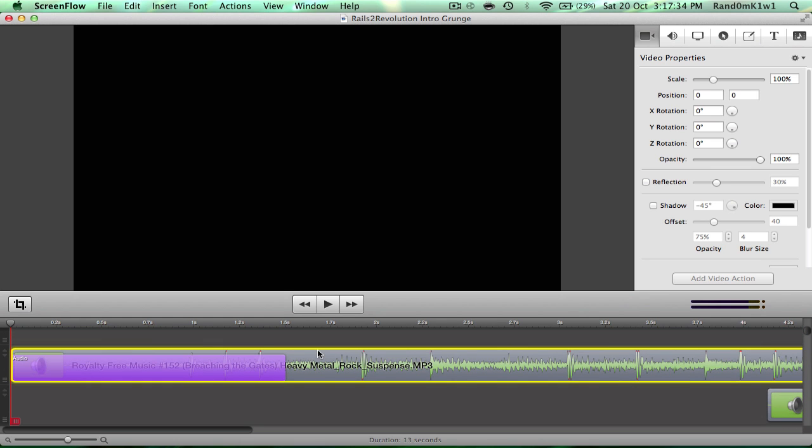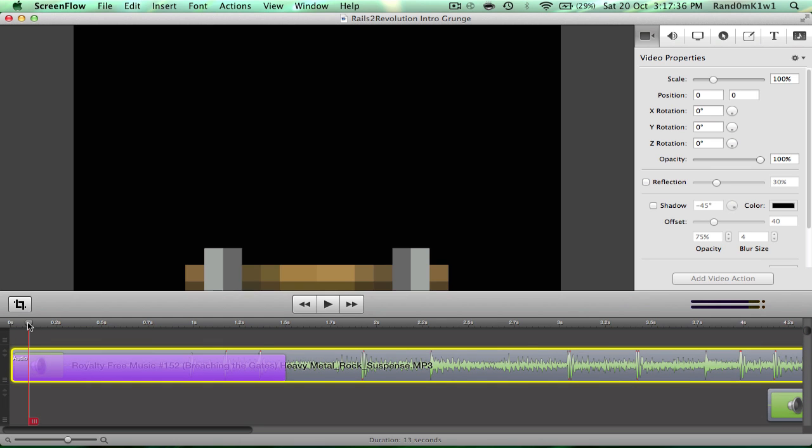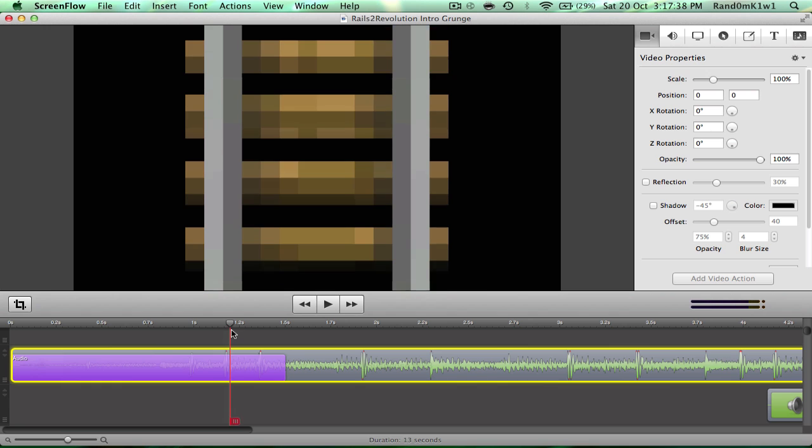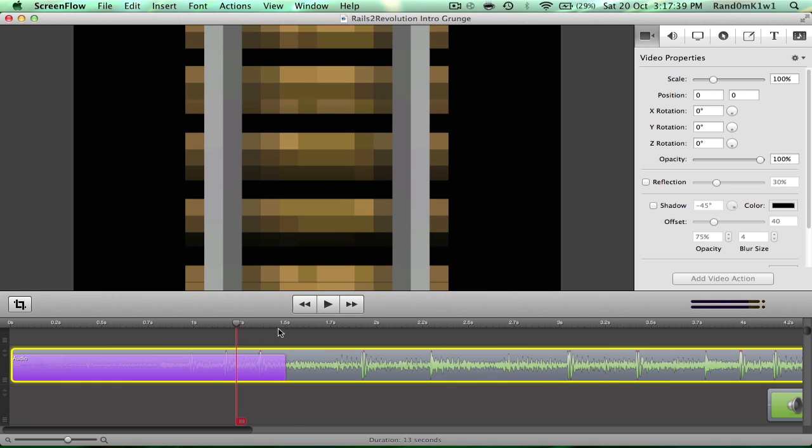Also, you can add video actions to audio, so you can make it so, at the start, the audio is soft, but then as it builds up, it becomes louder.